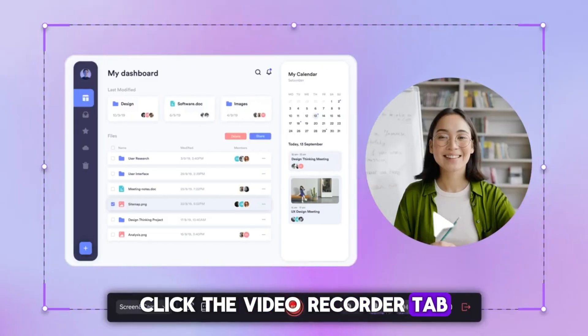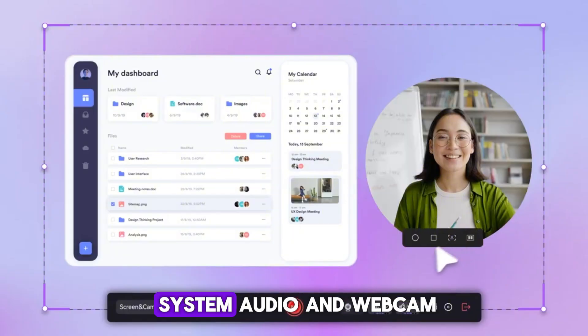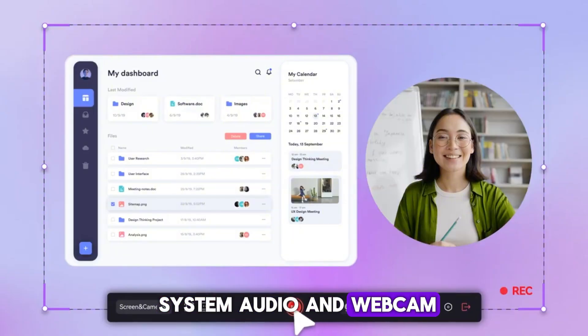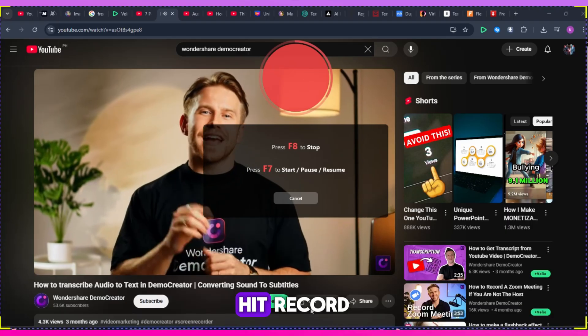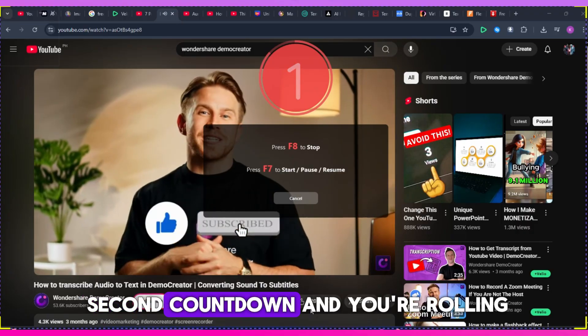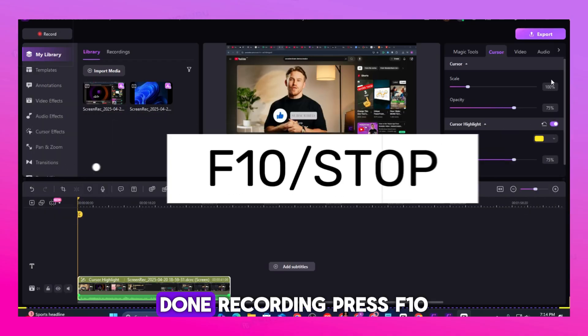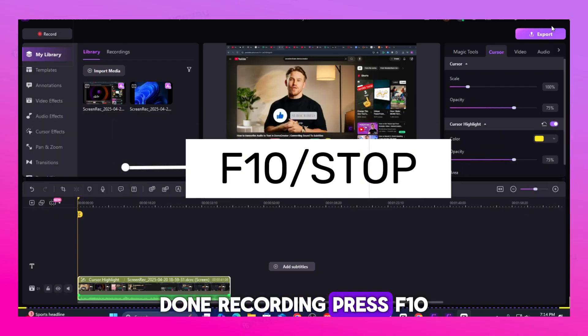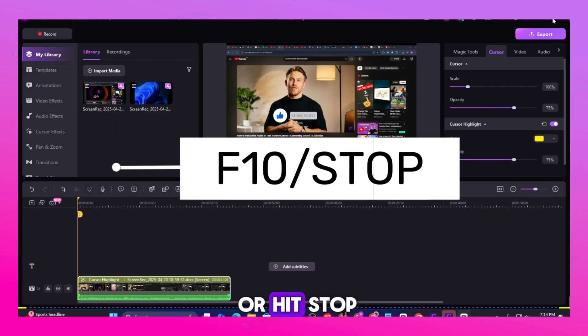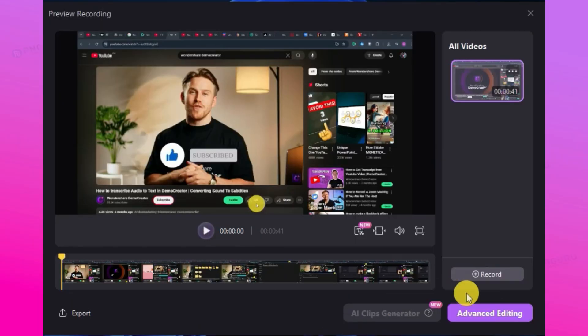Click the video recorder tab, turn on your mic, system audio, and webcam, hit record, wait for the three-second countdown and you're rolling. Done recording? Press F10 or hit stop. Your video is instantly saved.